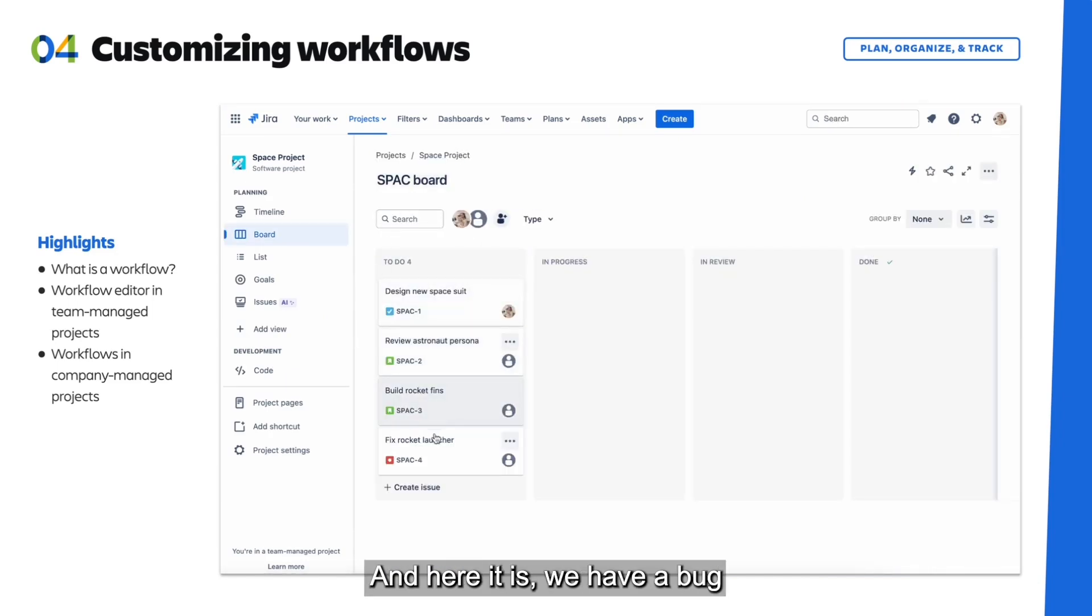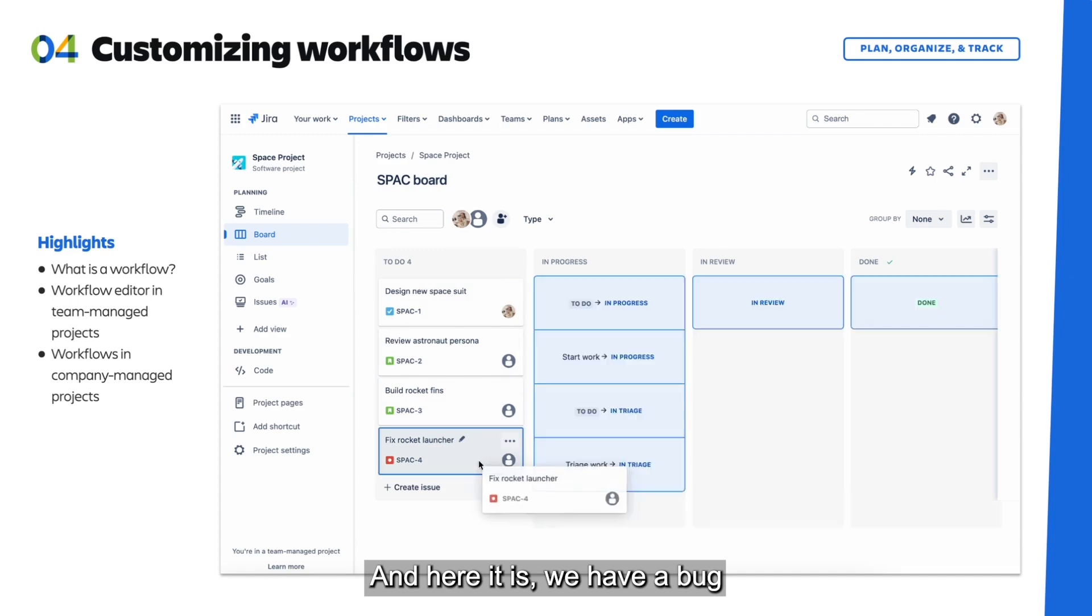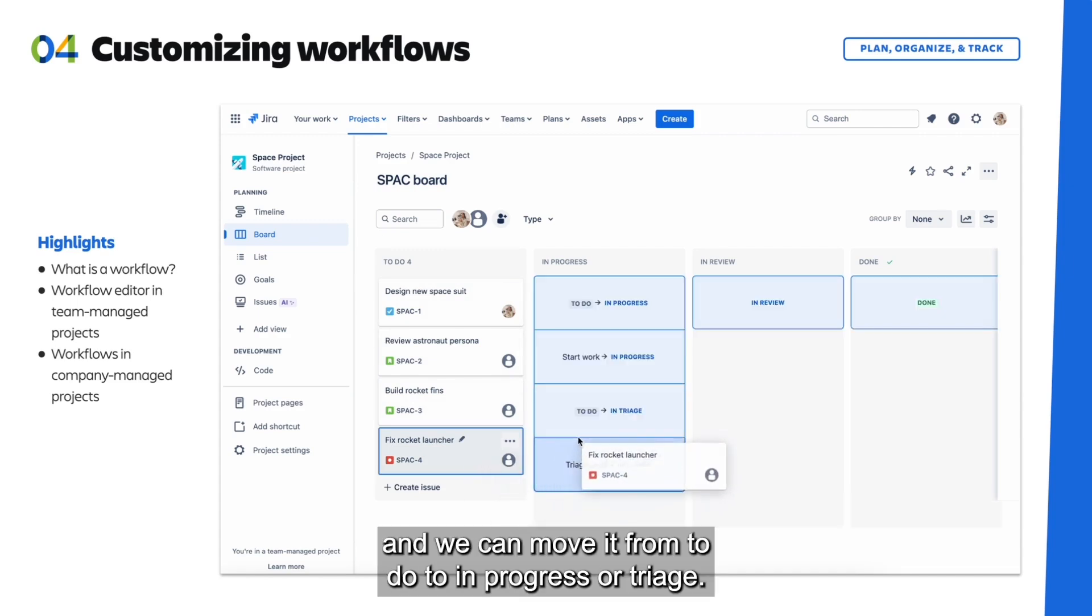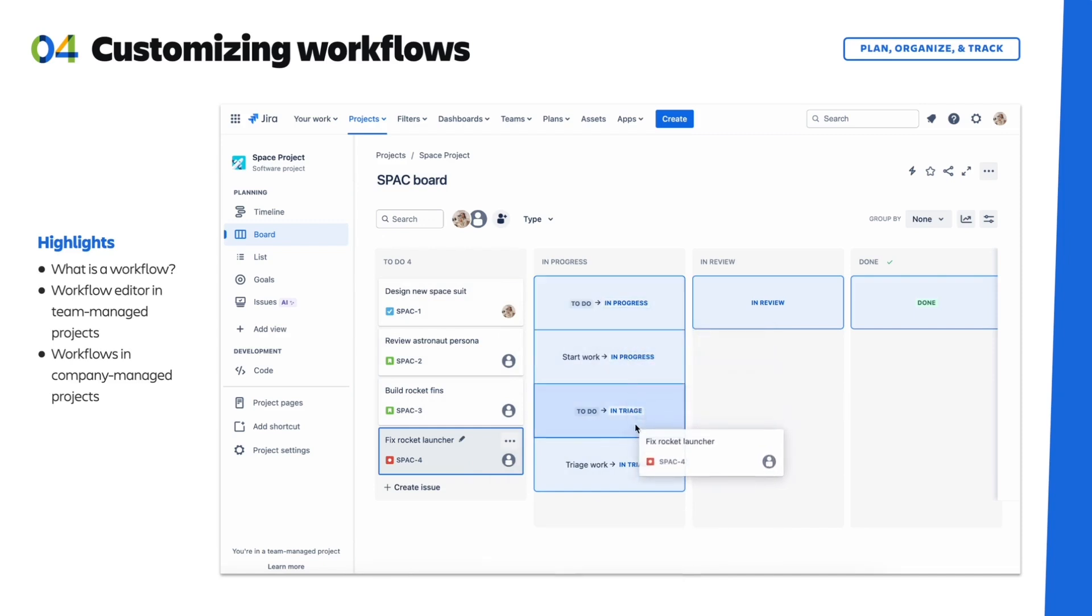And here it is. We have a bug and we can move it from To Do to In Progress or Triage.